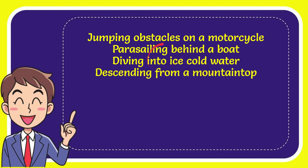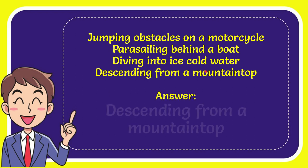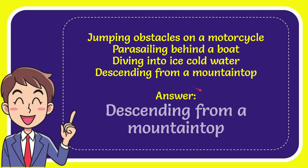So from these four options what do you think? Which one is the correct answer for the question? I'll give you the correct one and the correct answer for the question is descending from a mountaintop. So that is also for the question descending from a mountaintop.